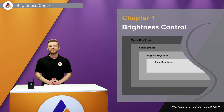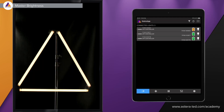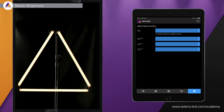First things first, we have to go to the brightness control — this is one of the five tabs at the bottom, the sun tab. At the top we have the master, so we can simply slide it to dim down all the lights currently connected with the Astera app. This is an overall master brightness, also affecting all the sets or groups you've already created.